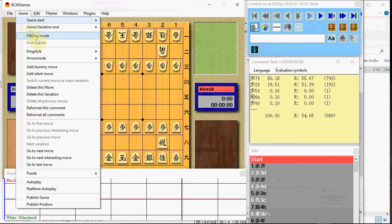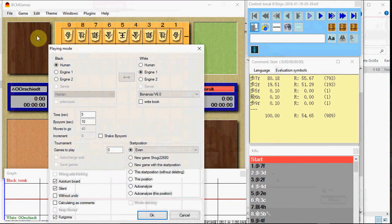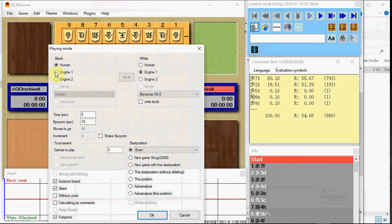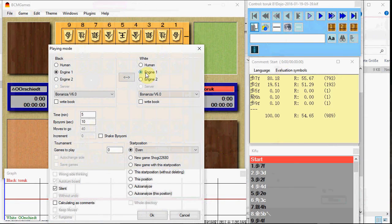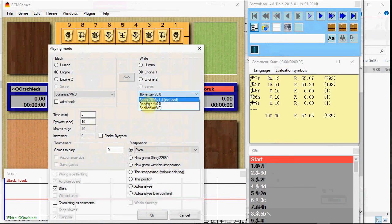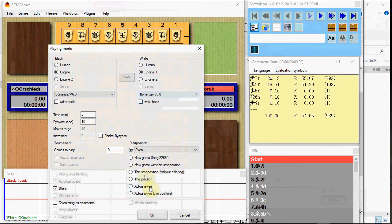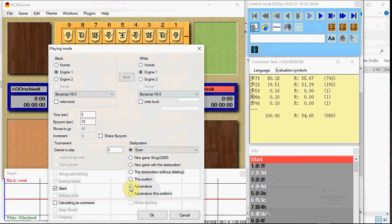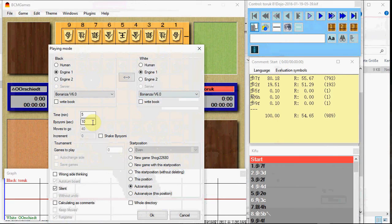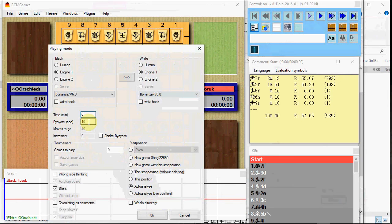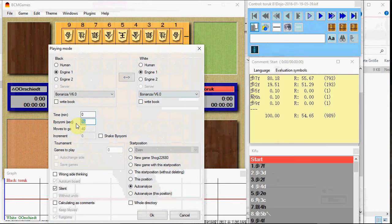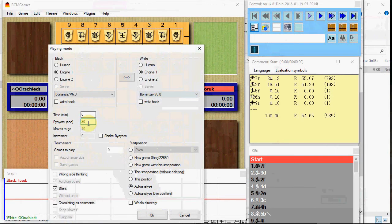Go to playing mode. Set engine against engine. Make sure Bonanza is selected. Check autoanalyze and choose your time. I would recommend to use 30 seconds at least. To show you how it works, 10 seconds would be enough.